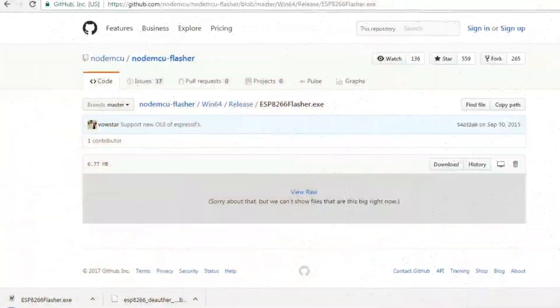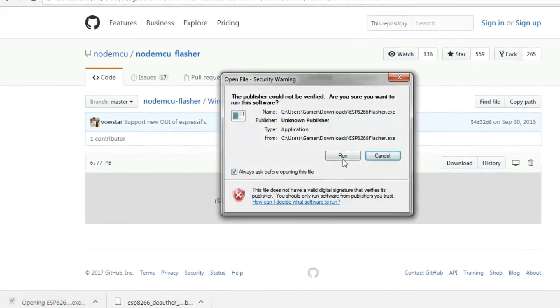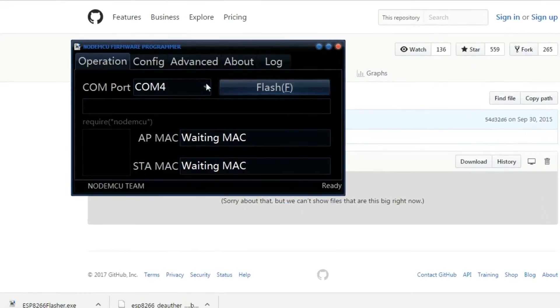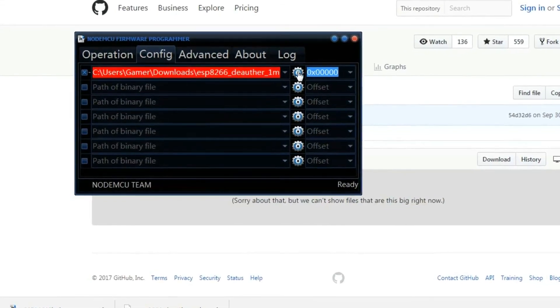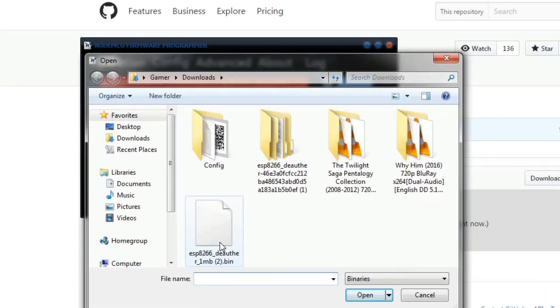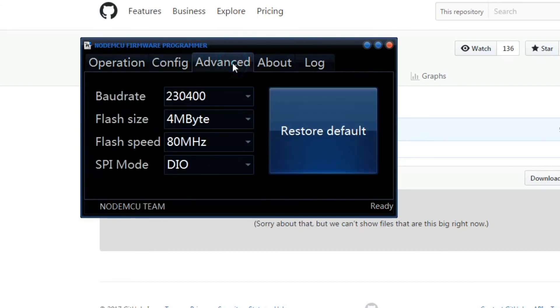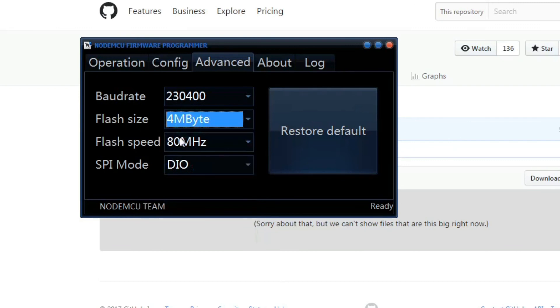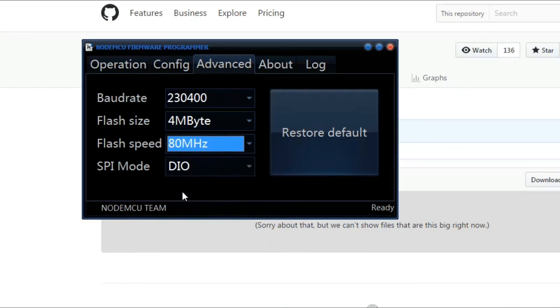Open the FlashF that we just downloaded. Here go to Config and click on the first setting icon and select the bin file that we just downloaded. Now go to Advanced, and here the flash size should be 4MB and the flash speed should be 80 megahertz. Now go back to Operation.